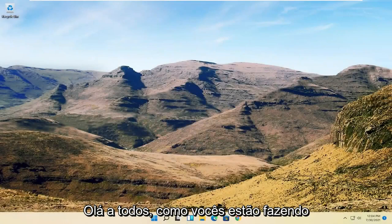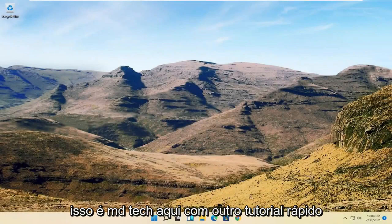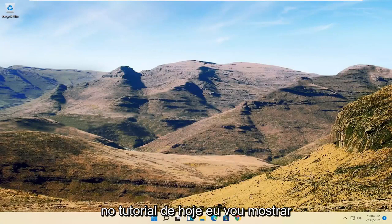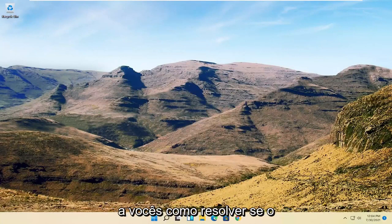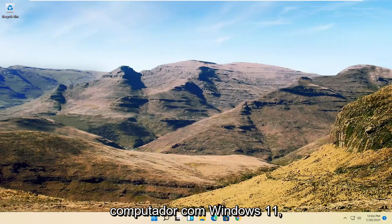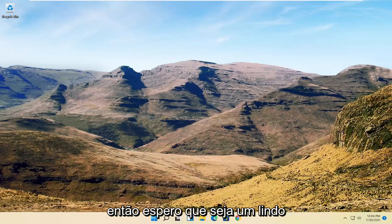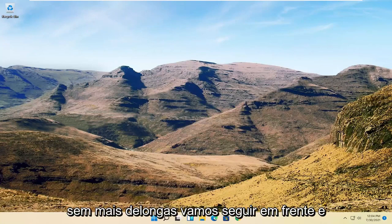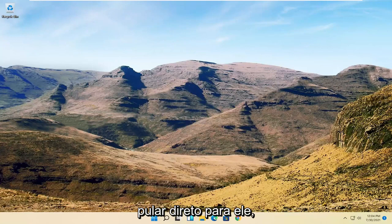Hello everyone, how are you doing? This is MD Tech here with another quick tutorial. In today's tutorial I'm going to show you guys how to resolve if your mouse cursor is disappearing on your Windows 11 computer. So this will hopefully be a pretty straightforward process here guys, and without further ado let's go ahead and jump right into it.